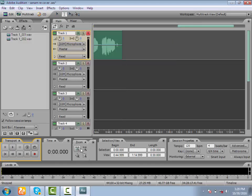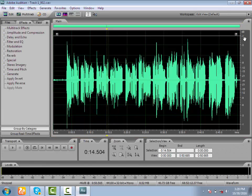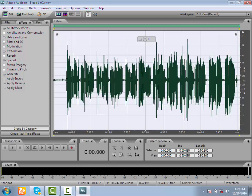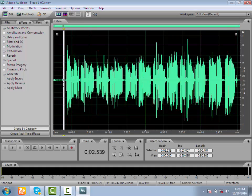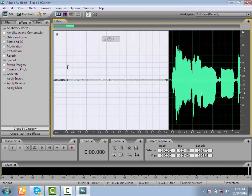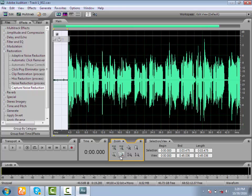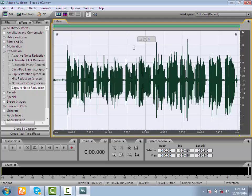If you want to remove the noise, you can remove the noise. Go to Restoration, Capture Noise Reduction Profile.